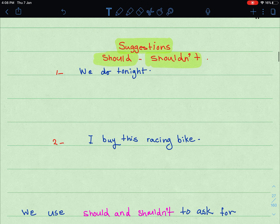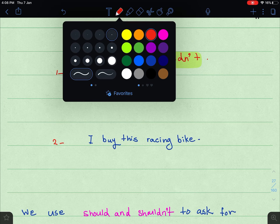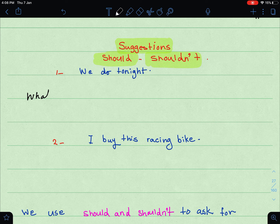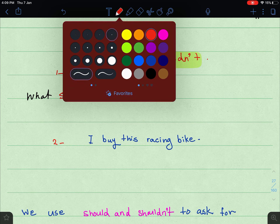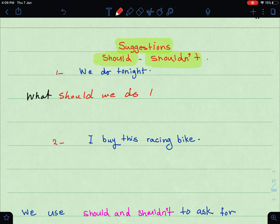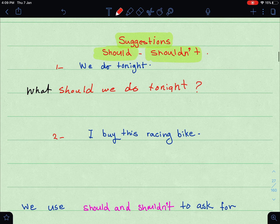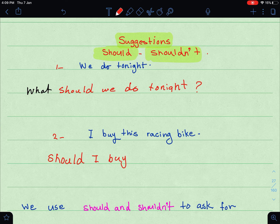If you're not sure what to do tonight, you can ask for a suggestion by saying: 'What should we do tonight?' — this is a WH question asking for a suggestion. Or if you're considering a purchase, you can ask: 'Should I buy this racing bike?' — this is a yes/no question asking for a suggestion.